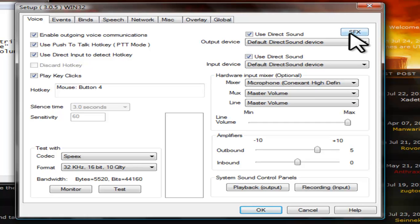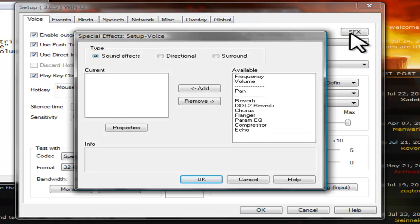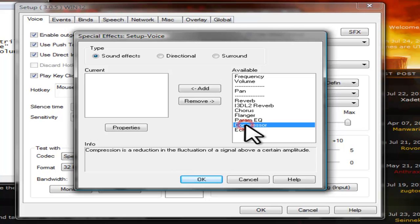Next, click the special effects button. Click to select Compressor, then click the Add button.